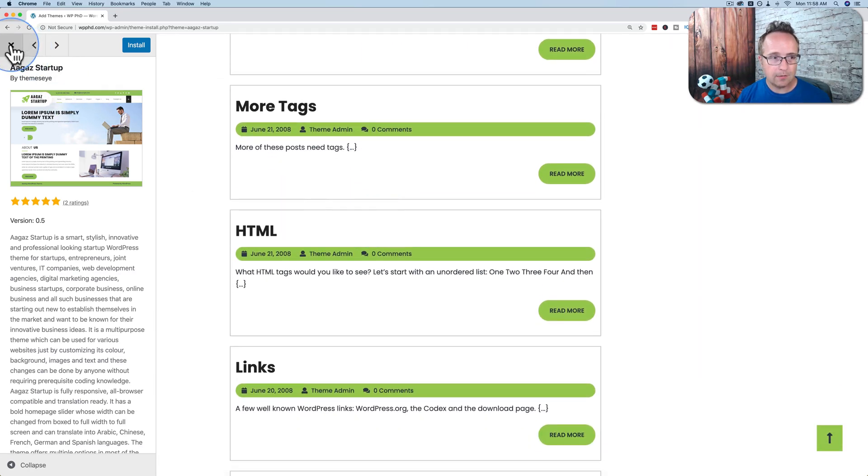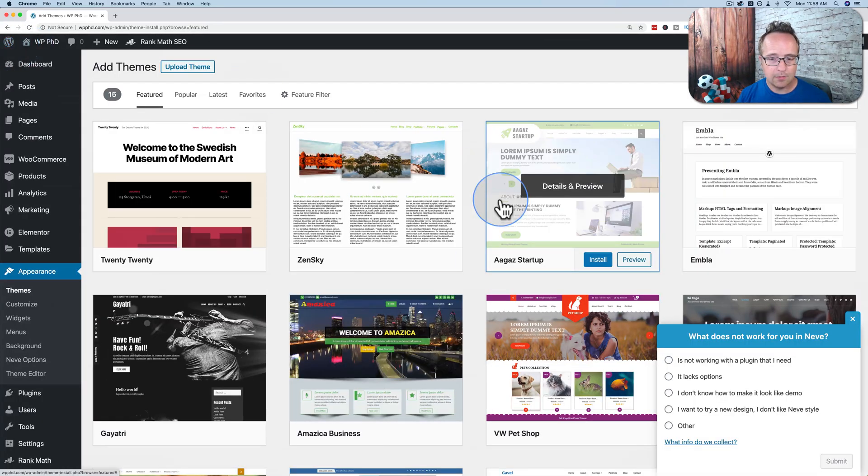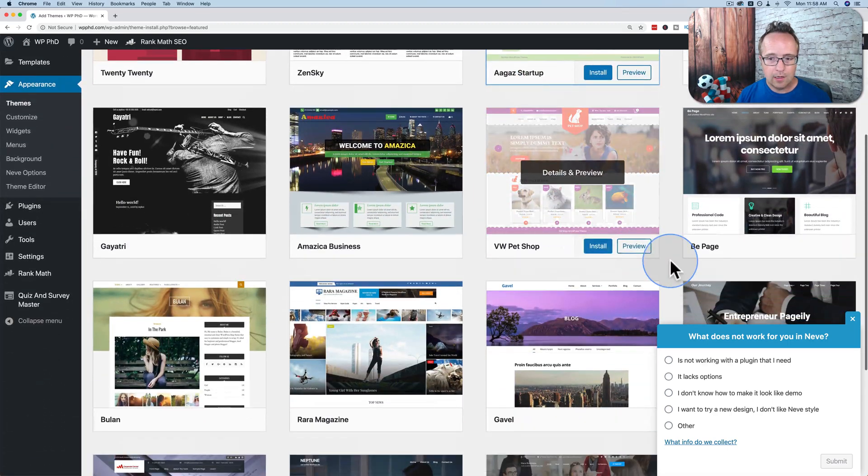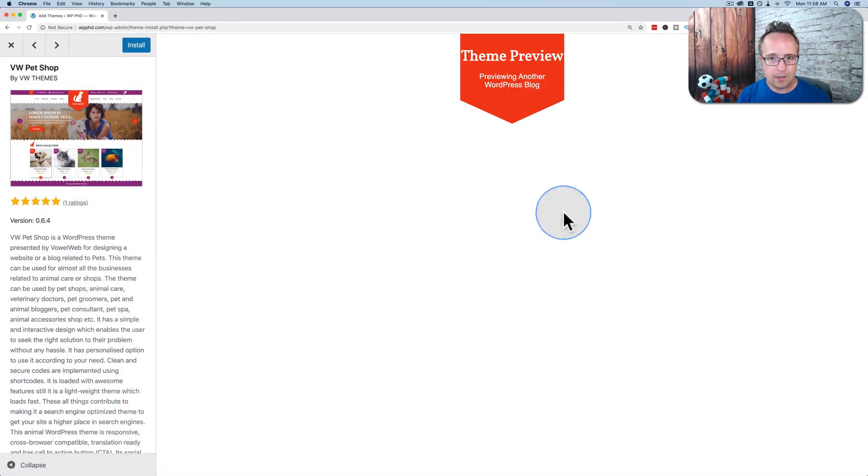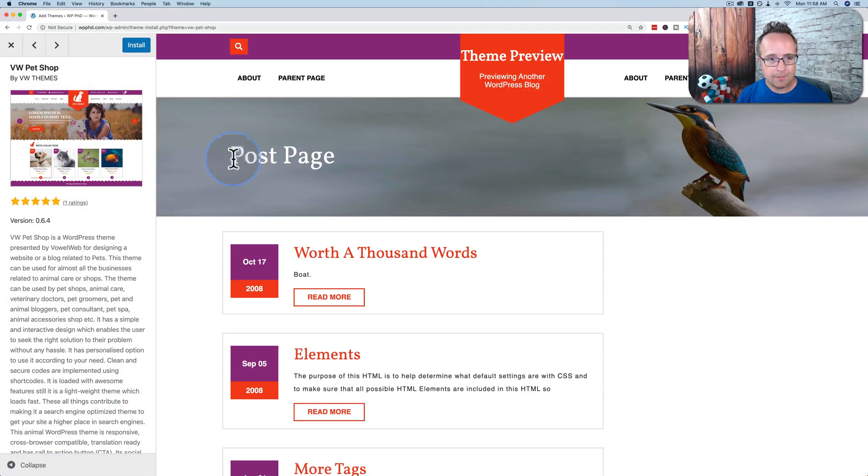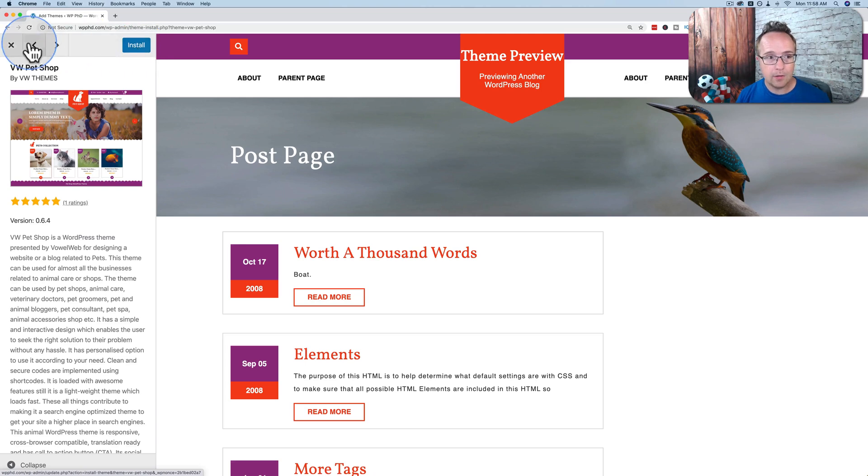And if you don't like it, just hit the X. If you preview a theme and you do like it, they can hit Install and install it.